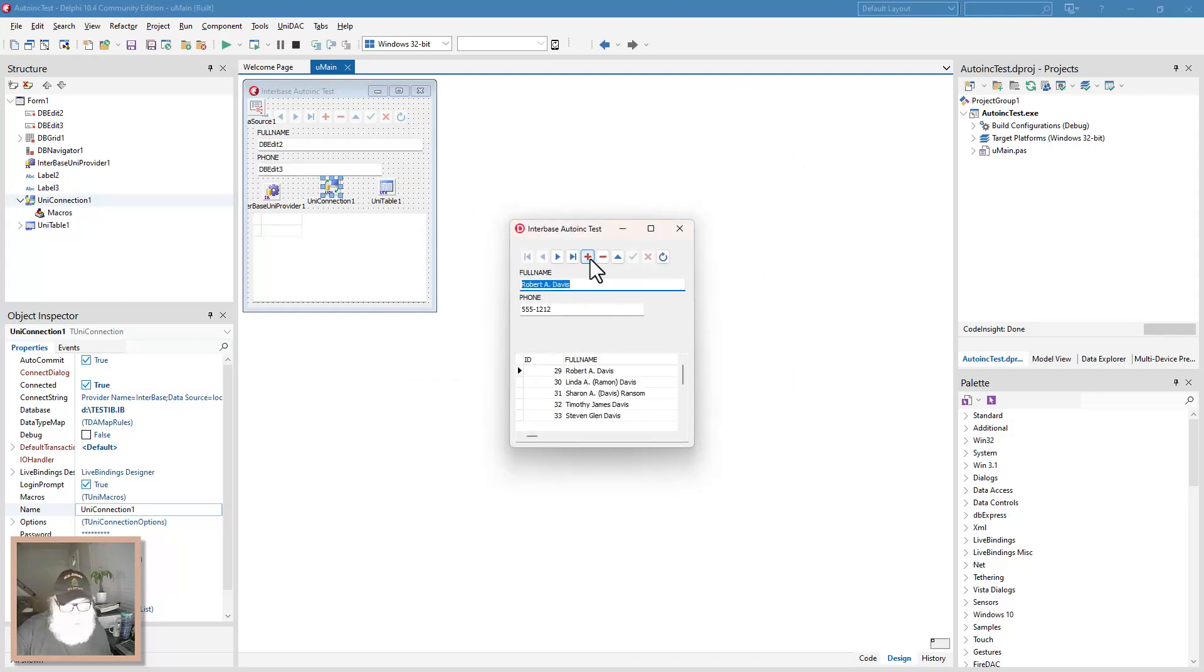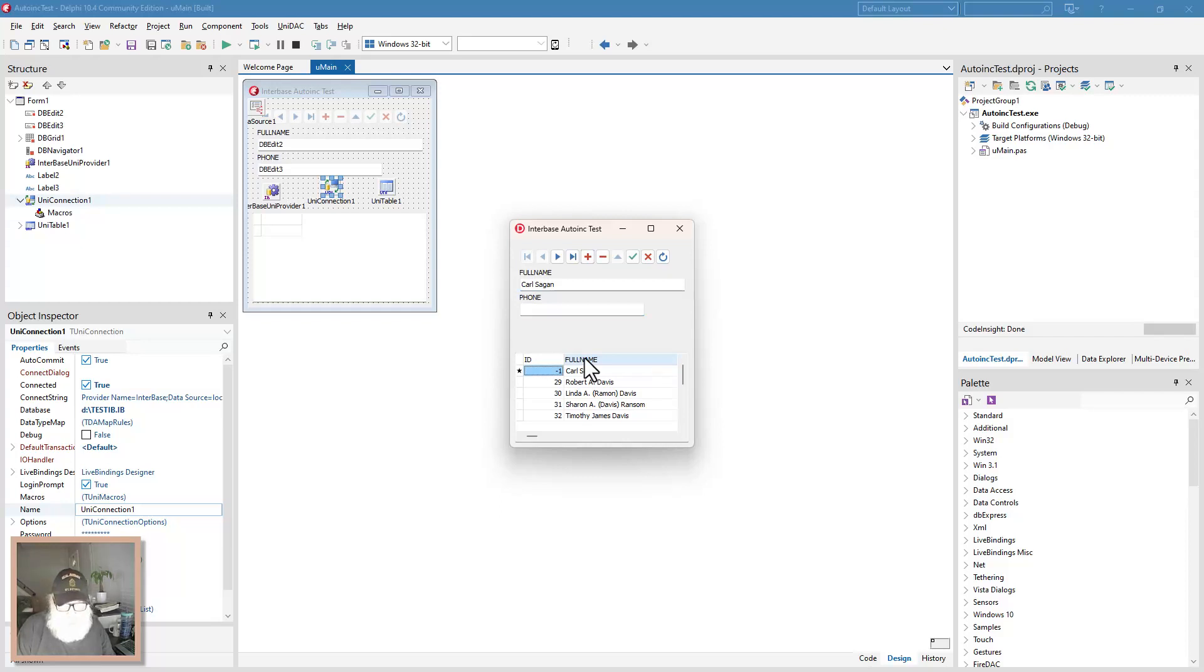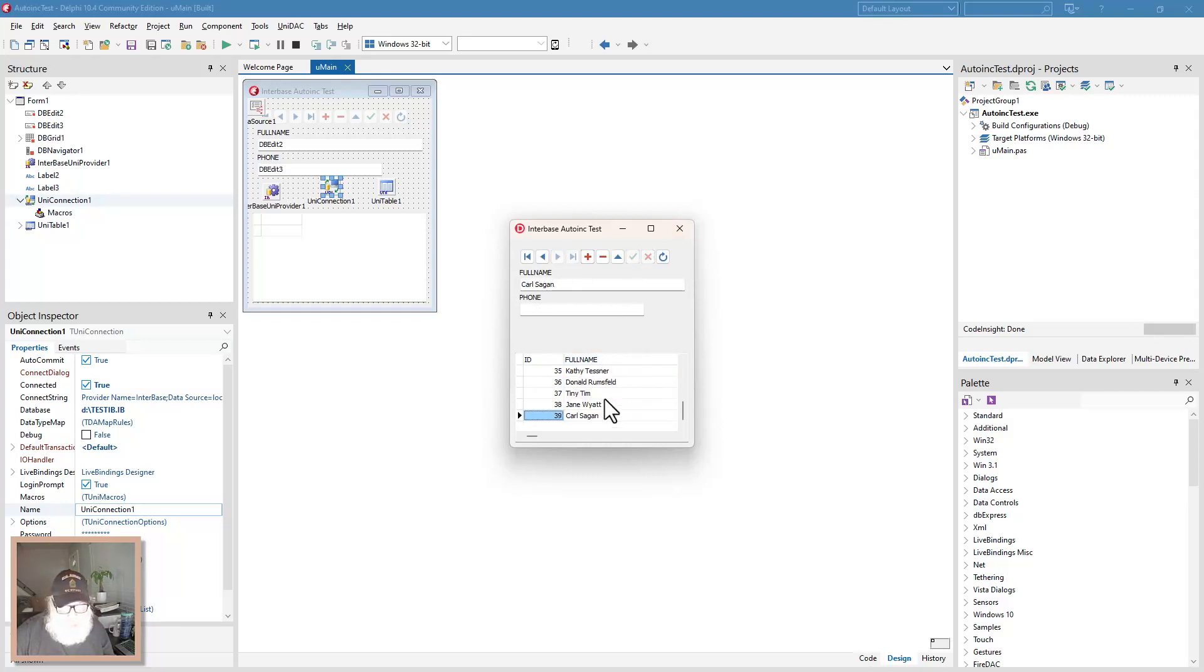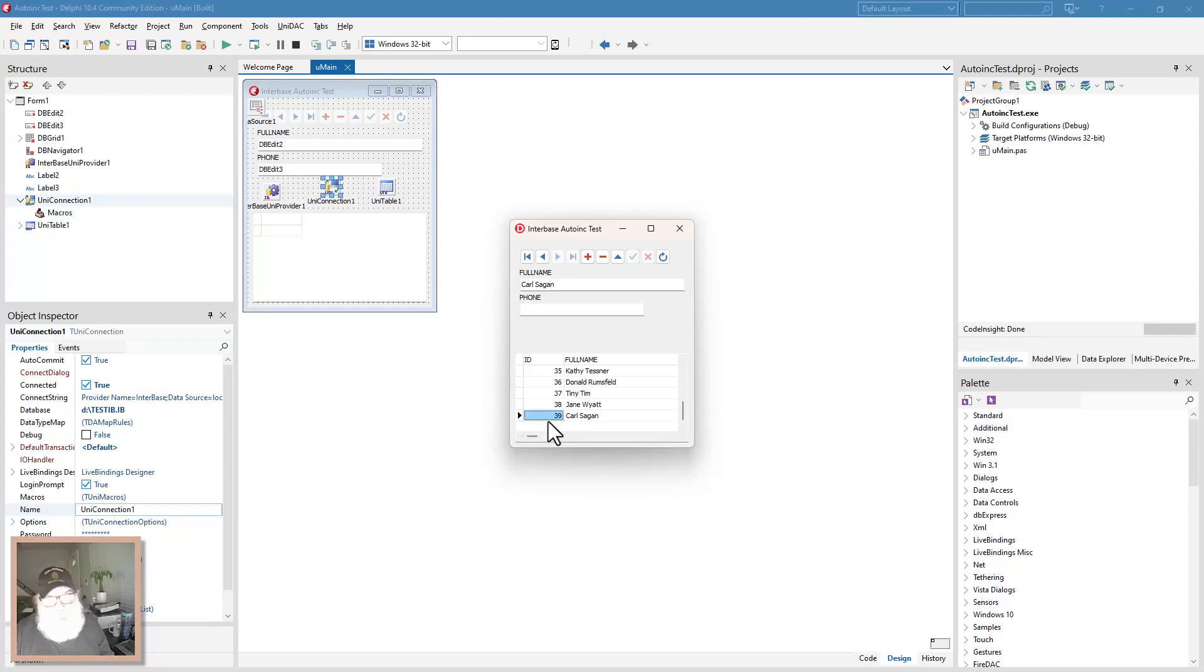We'll call this Carl Sagan. He has no phone. He's up orbiting some planet, our planet or something. So we'll go ahead and post this and come down here and see. There's Carl Sagan. Number 39. He's the only one that doesn't have a phone number because he's in orbit somewhere. So anyway.